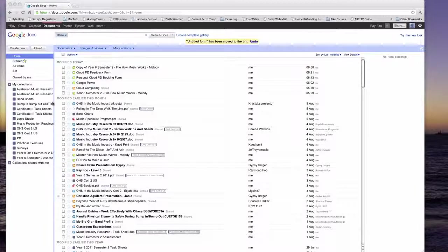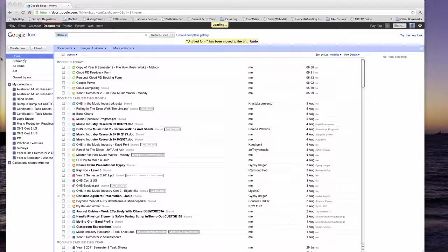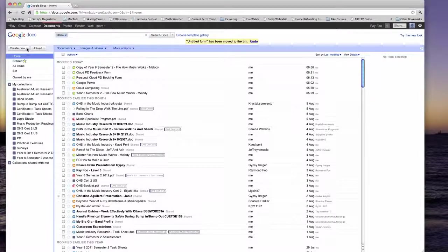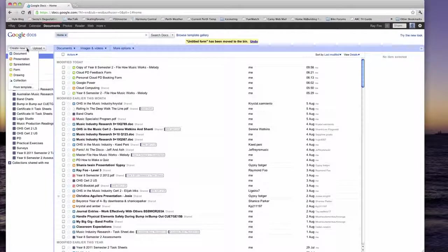Today I'm going to show you how to create a form. So I go to here, create new, form.